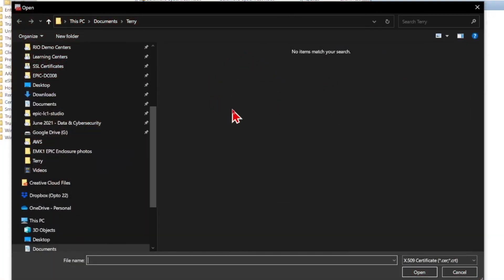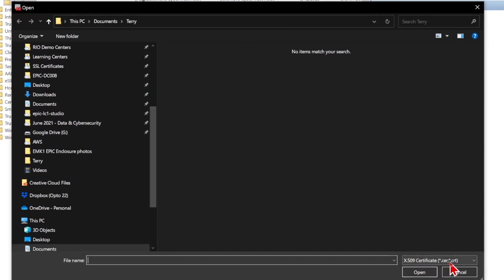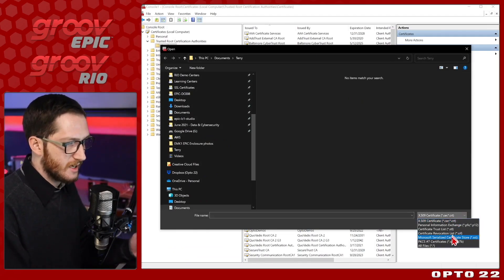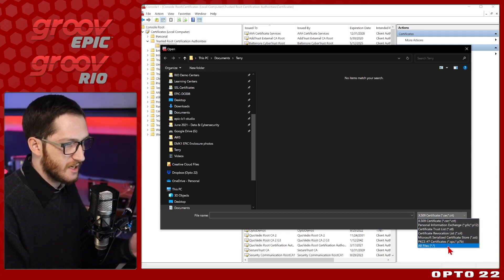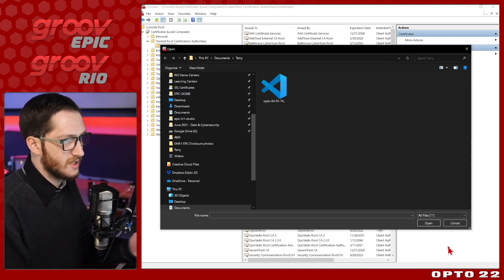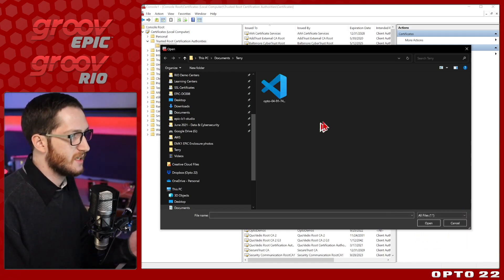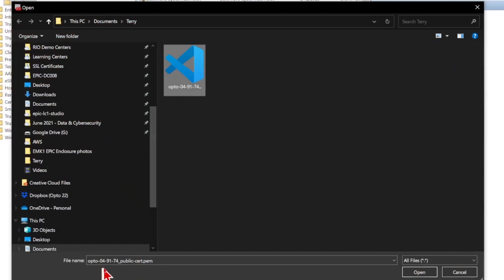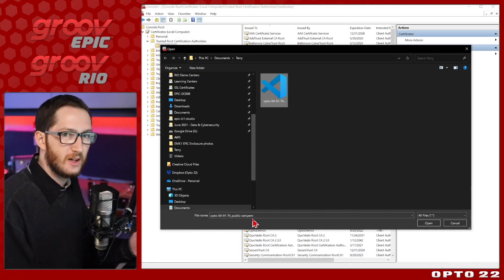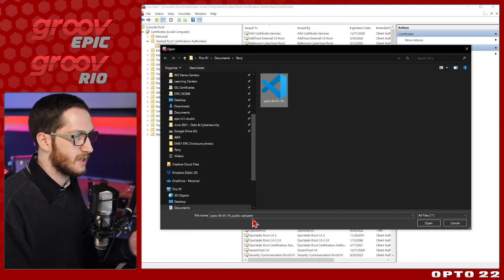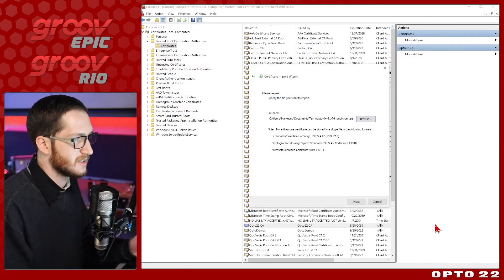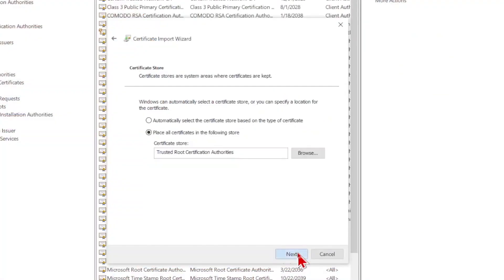As soon as I click browse to my files, you'll see that I am in the same folder, but no items match my search. The reason for this is that Windows is expecting my certificates to be .cer or .crt file format, but mine is .pem. But no worries, that's an easy fix. We'll just select that, come down to the bottom, and click all files. As soon as I do that, we'll see my file shows up. This opto049174 publiccert.pem. The PEM file format is acceptable, it's just not what Windows expects by default.